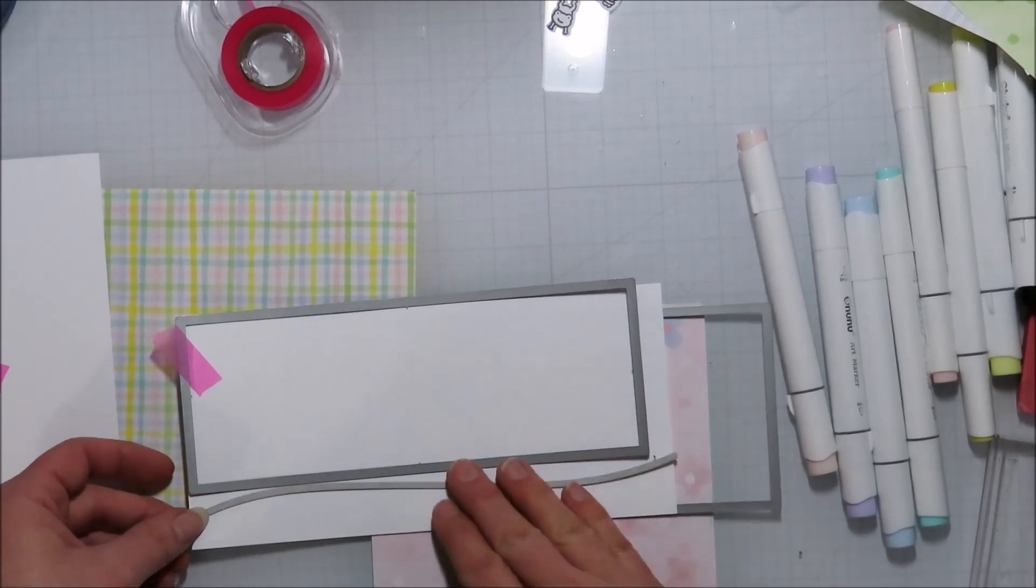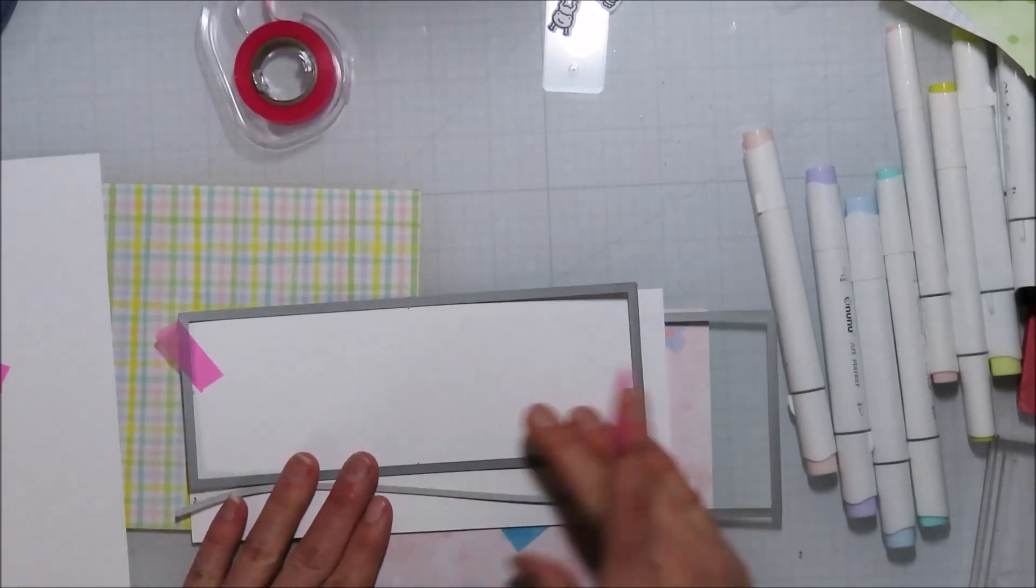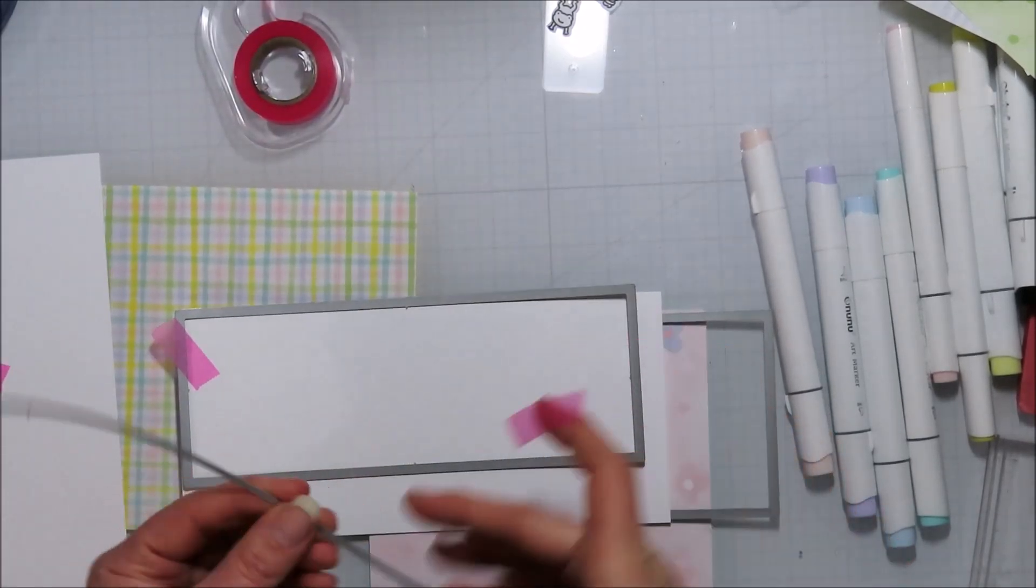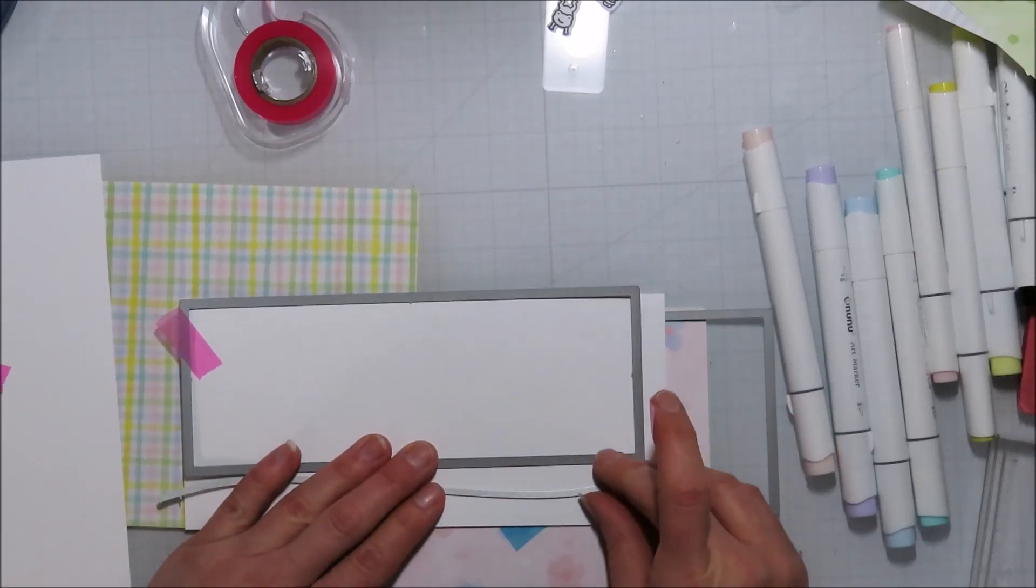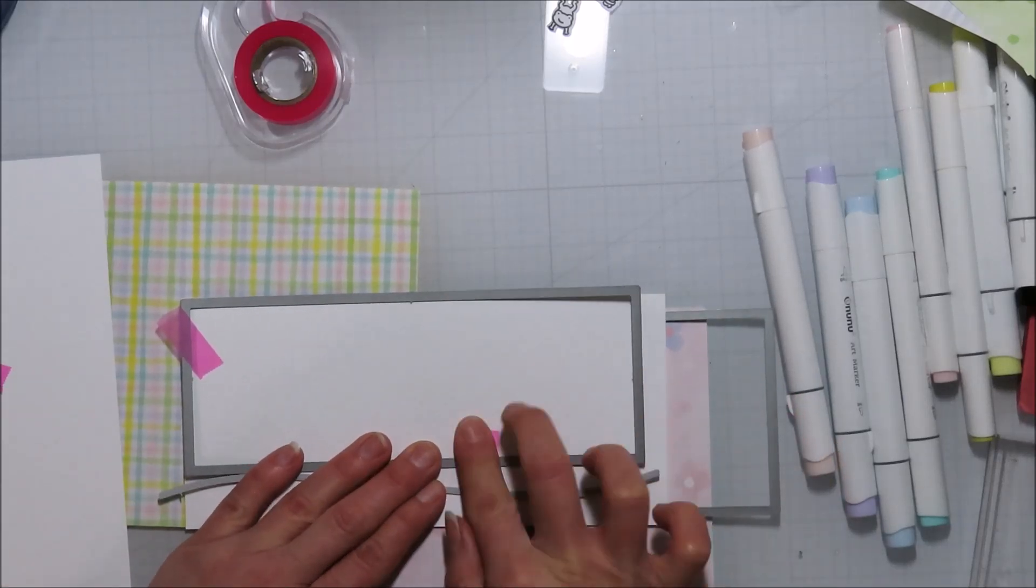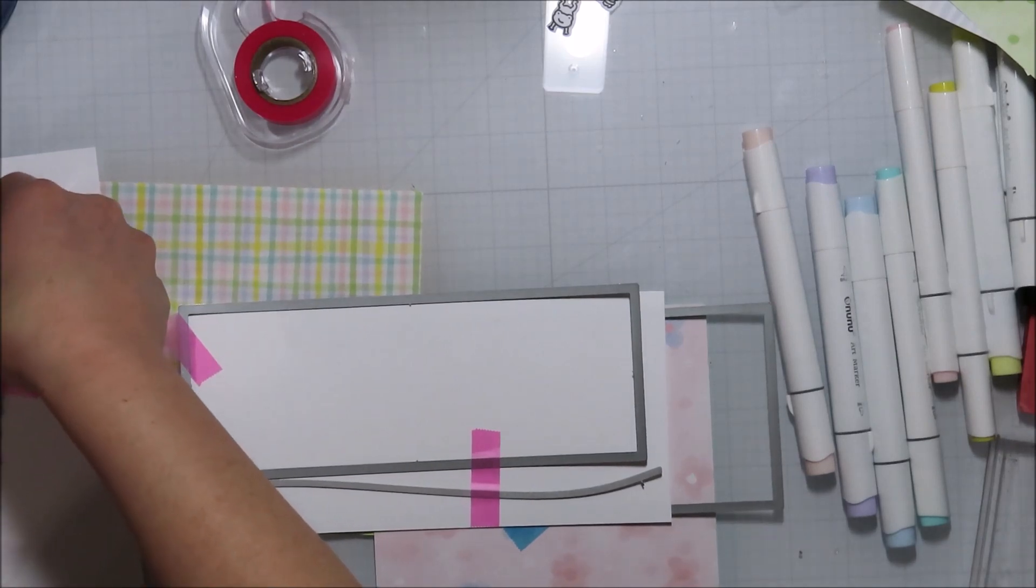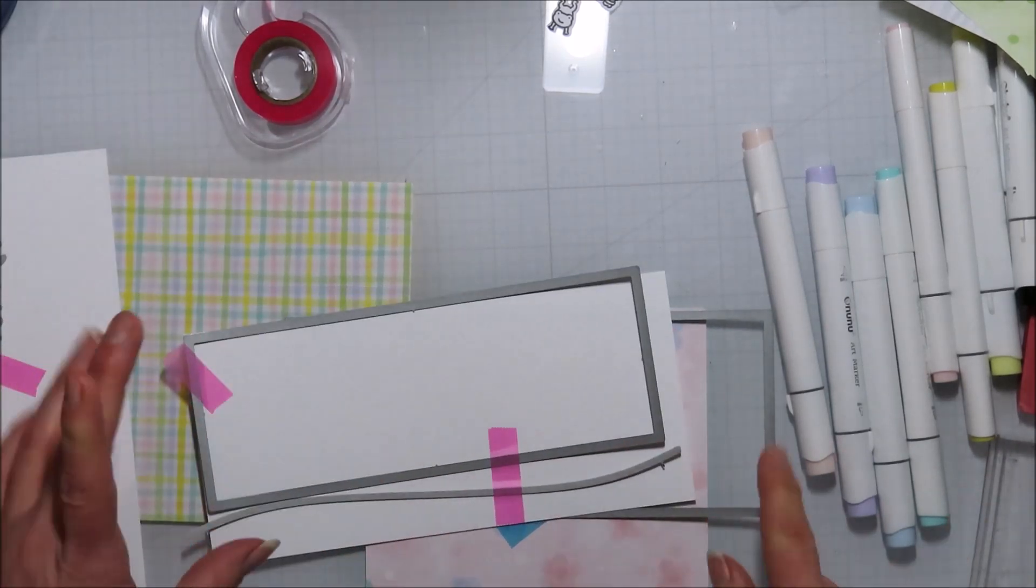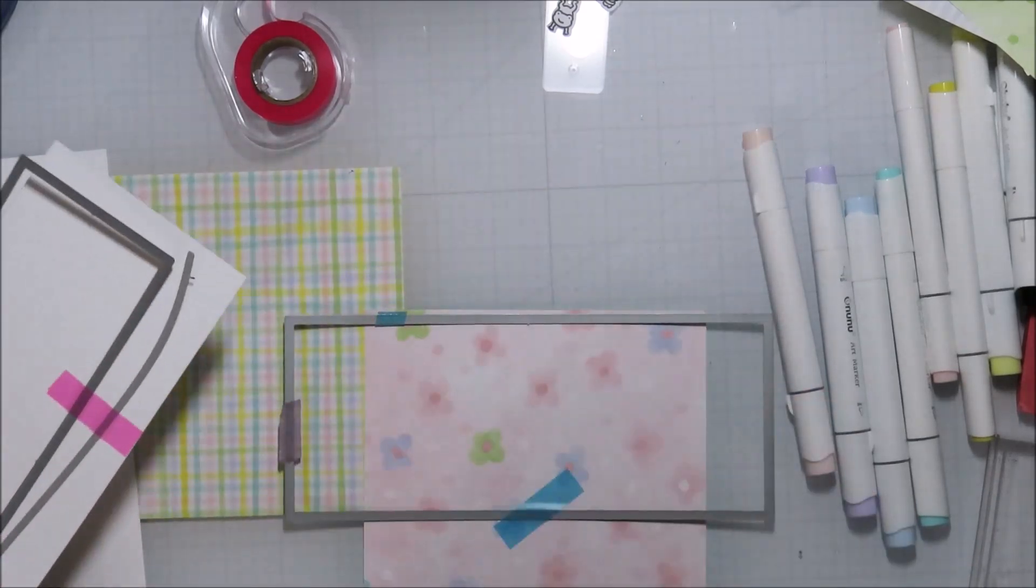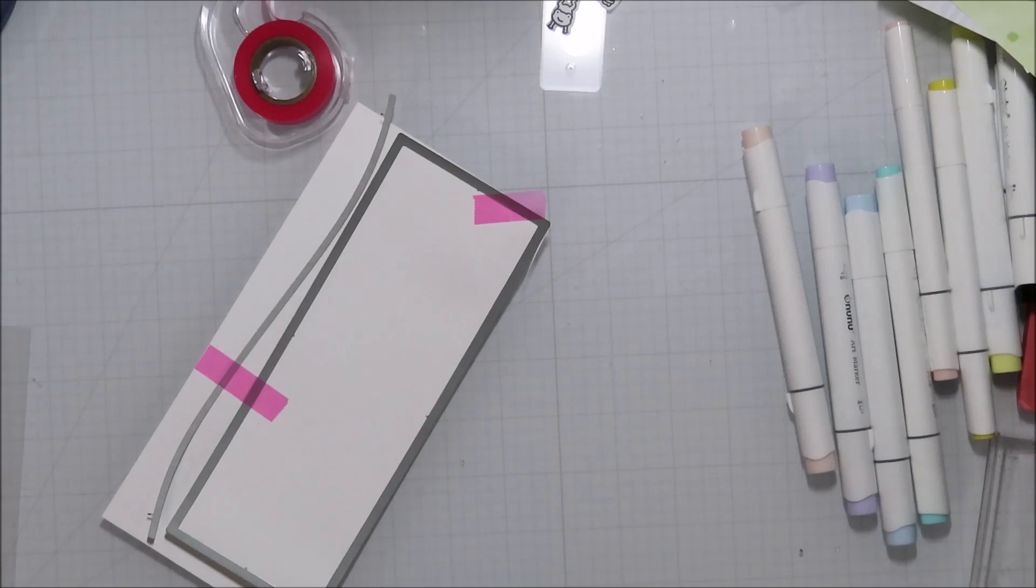The grass piece and this piece right here is actually from Trinity Stamps. I want to say it's their slimline scene builder set, but it might be their other slimline, like a backdrop builder or something like that.